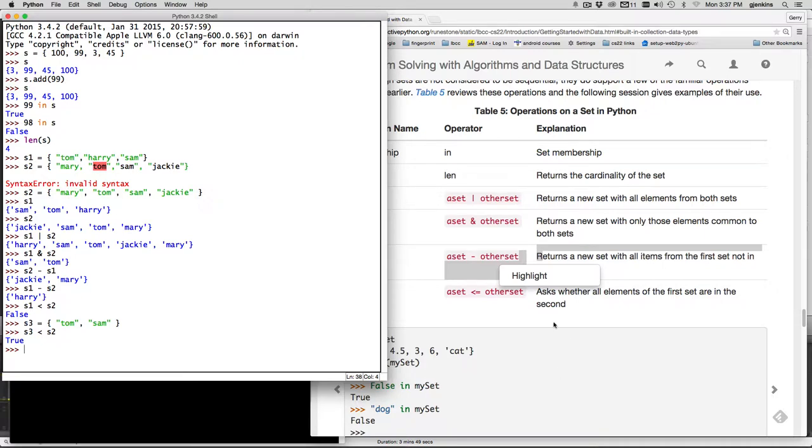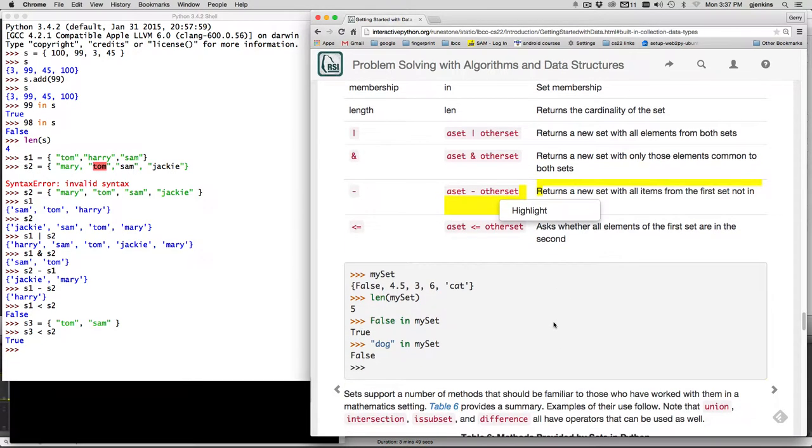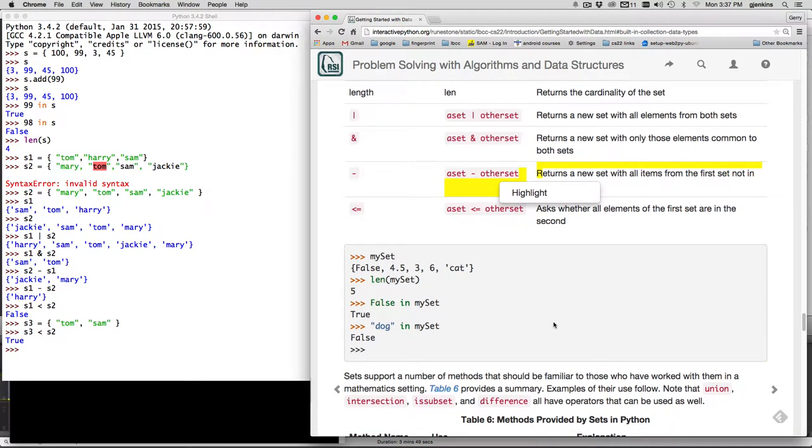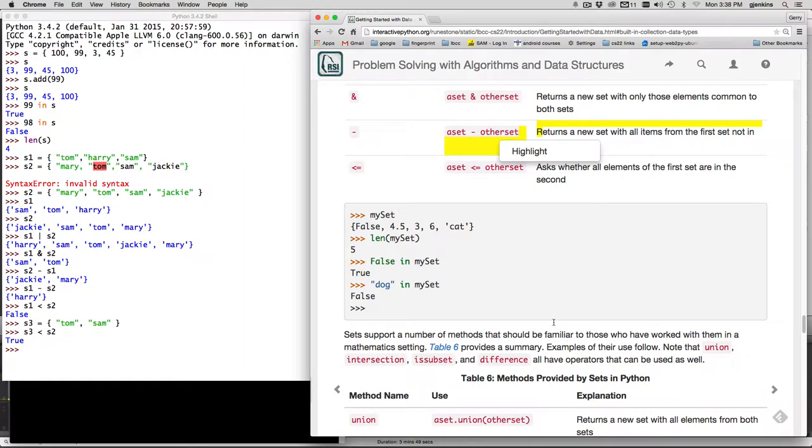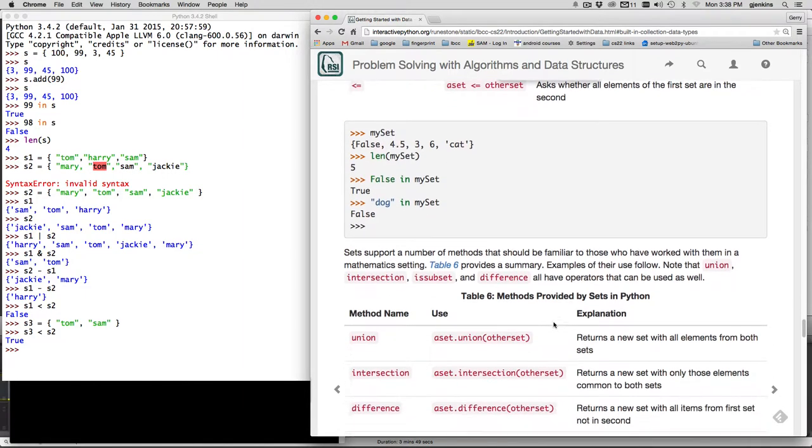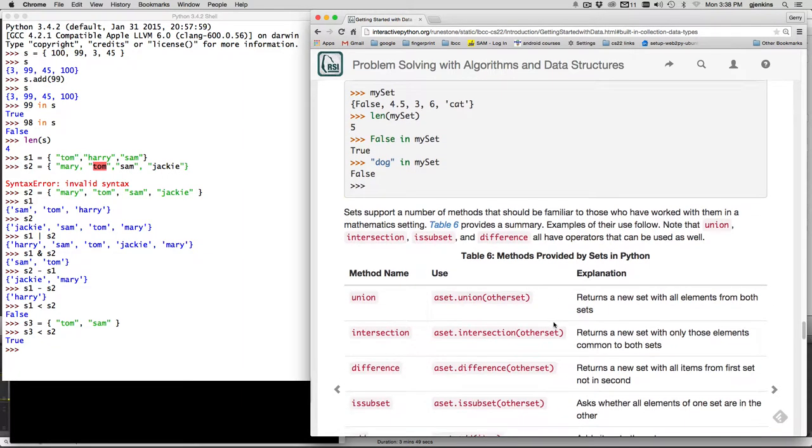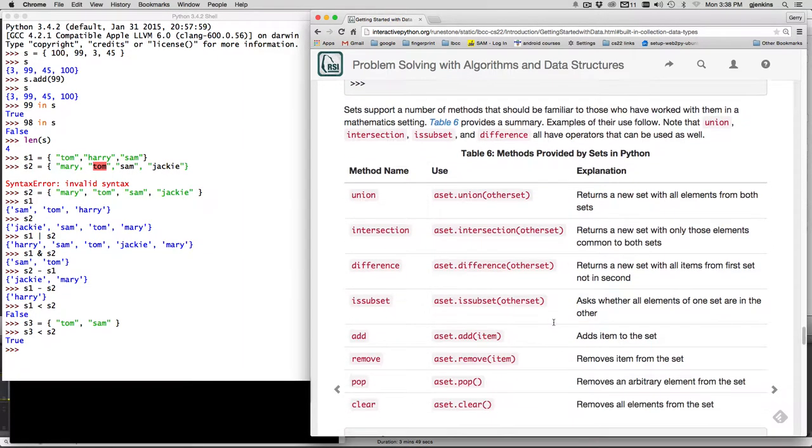So that's all the operations on sets. And you can also do methods so you have instead of using the vertical bar you can use a set union, so this is the union of two sets the intersection of two sets